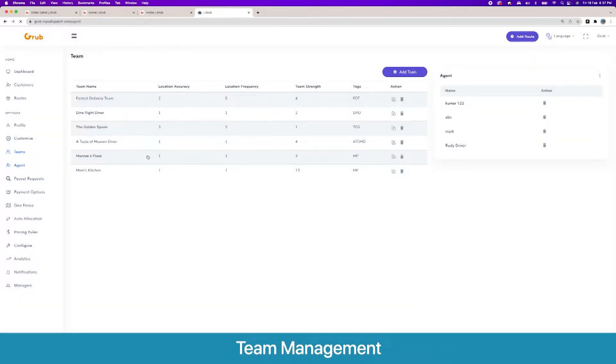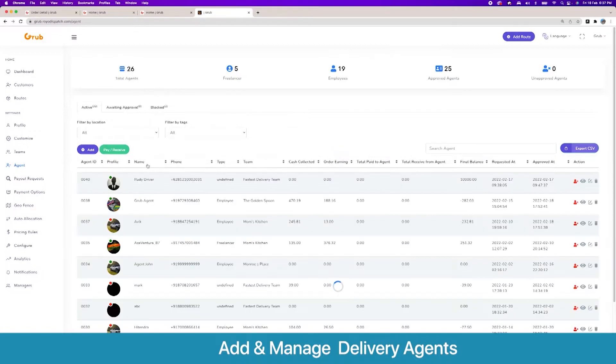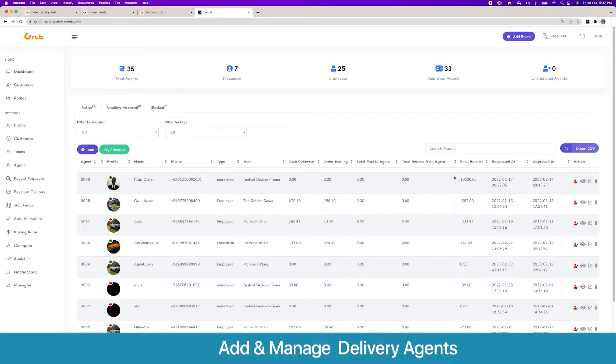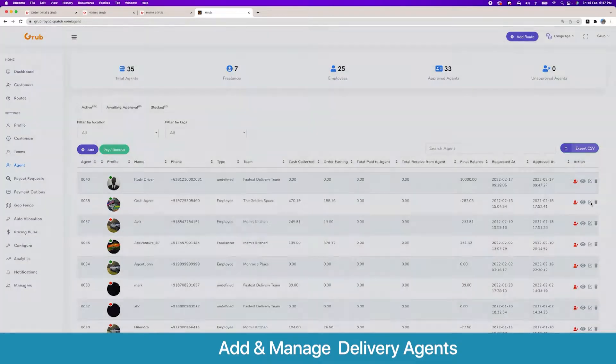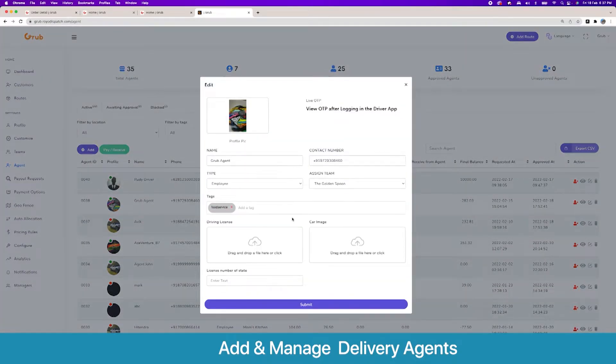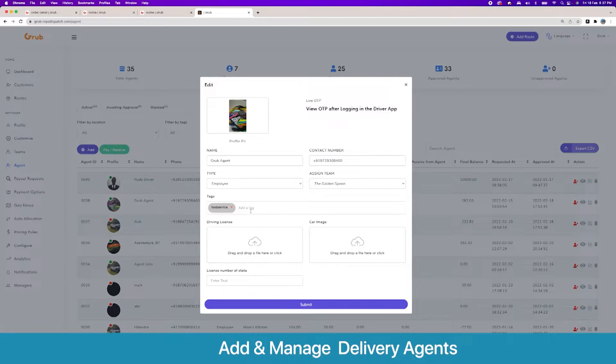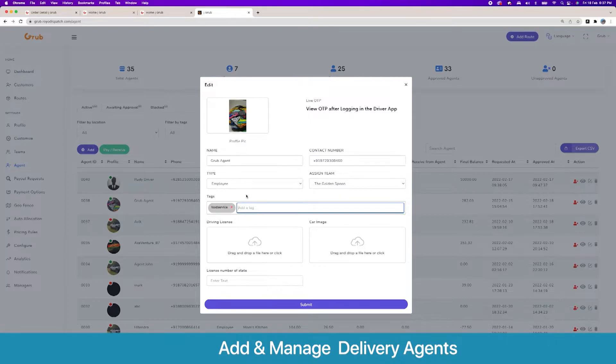Then coming to the agents, here are the different agents. Here are their cash collected, order earning, and the amount they have earned and their final balance and other key metrics. When we talk about agent, we have their name, contact number, and their team and also their tags. These tags are very important - they help in assigning different types of tasks to different types of drivers.